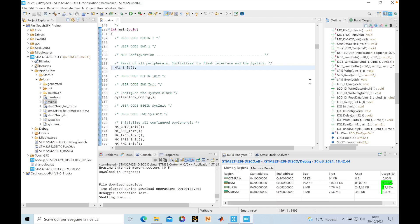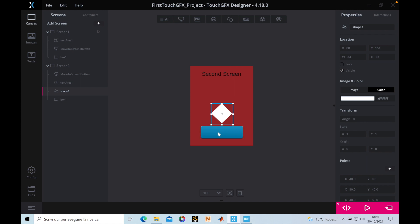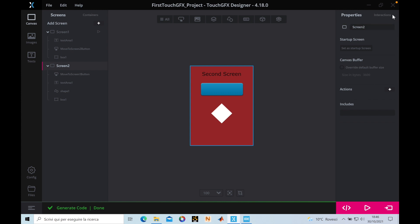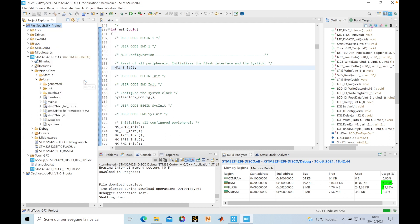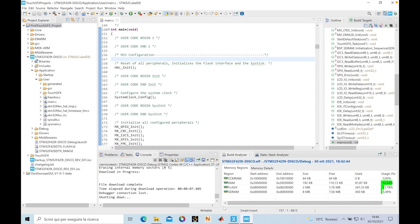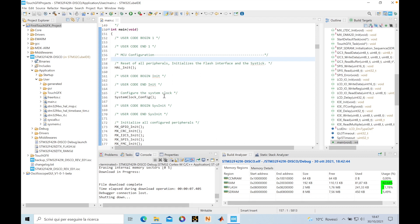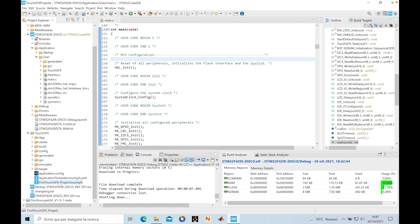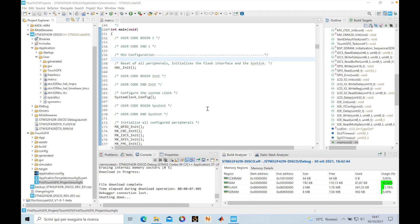Another thing: if we want to modify something in TouchGFX, no problem. For example, I can move elements and move the button. Then we generate code. After generating the code, we need to remember to refresh the code in our STM32CubeIDE environment — just click Refresh. Now the code has the modifications made in TouchGFX Designer. Also, you can open the TouchGFX project directly from the IDE by double-clicking the .touchgfx file, which will automatically open TouchGFX Designer for that project.